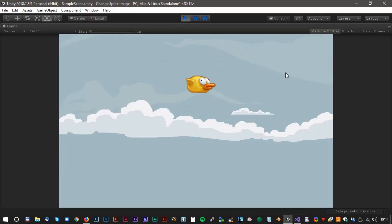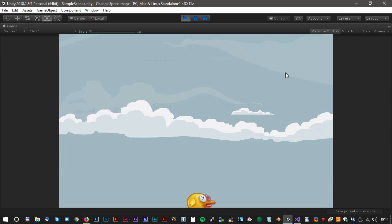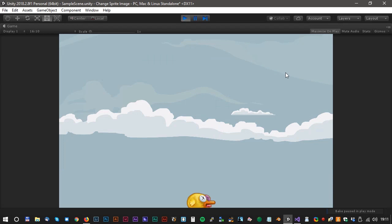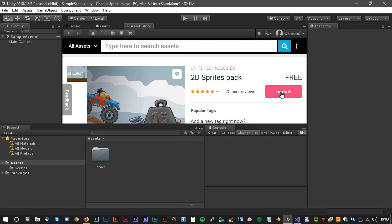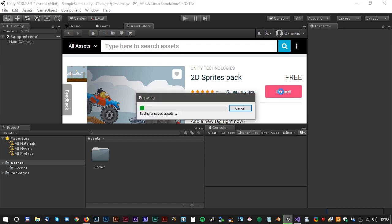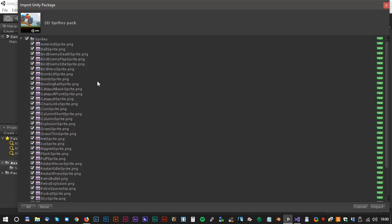Hi and welcome to another Oxygen tutorial. Let's take a look at how we change the sprite image by code. First of all, we need some sprite graphics. Go to the Unity Asset Store, search for 2D Sprites Pack or just use the direct link in the description.